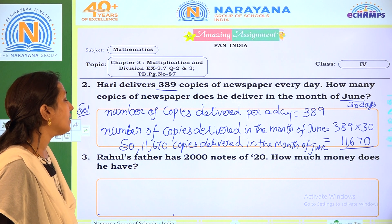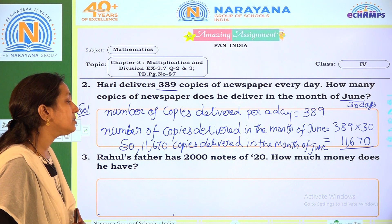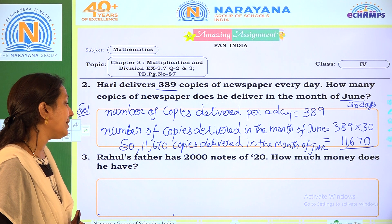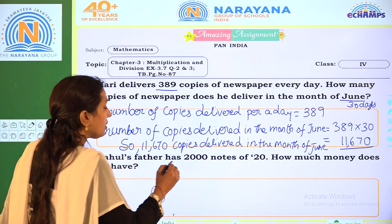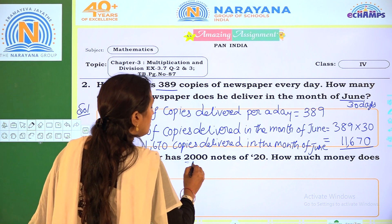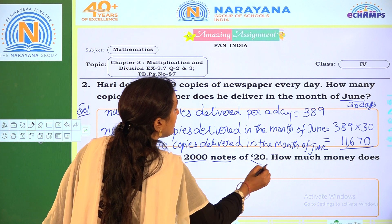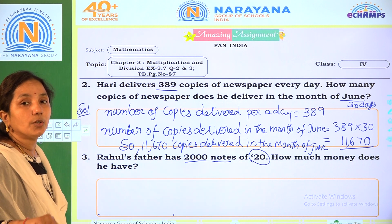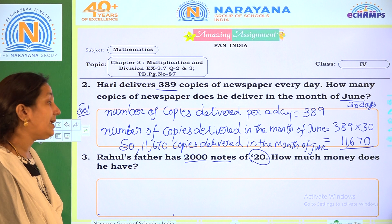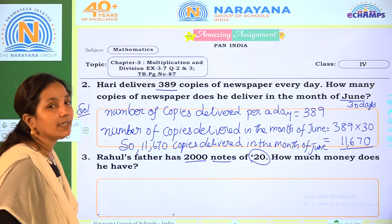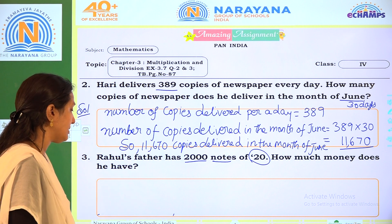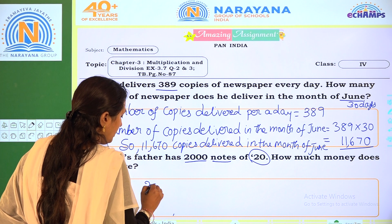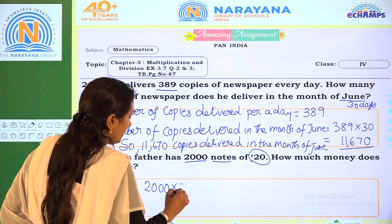Rahul's father has 2,000 notes of 20 rupees. How much money does he have? So we calculate 2,000 into 20.